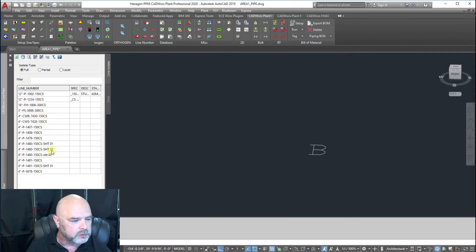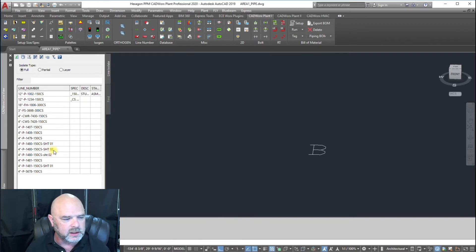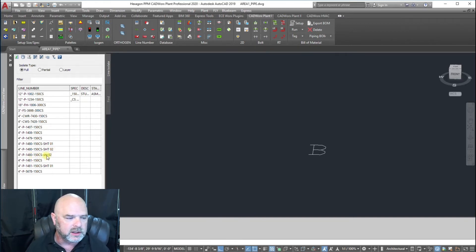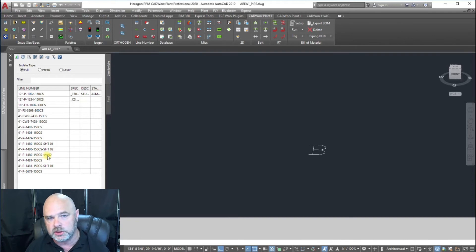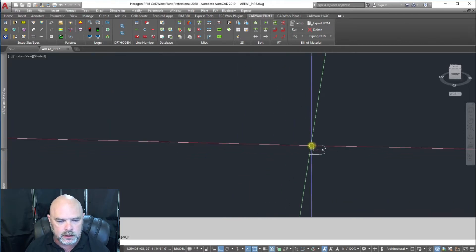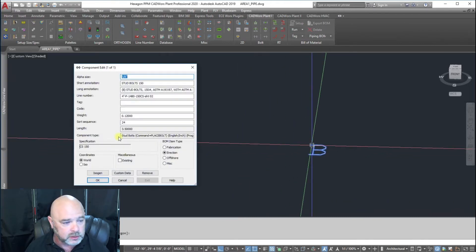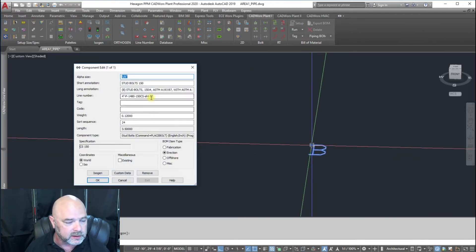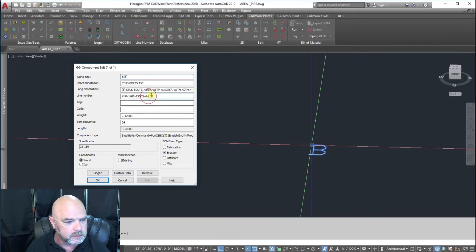Now we have 1480 sheet 2 and 1480 lowercase sheet 2, so you got to make sure those match identically. We're going to double click on that and turn our caps lock back on.